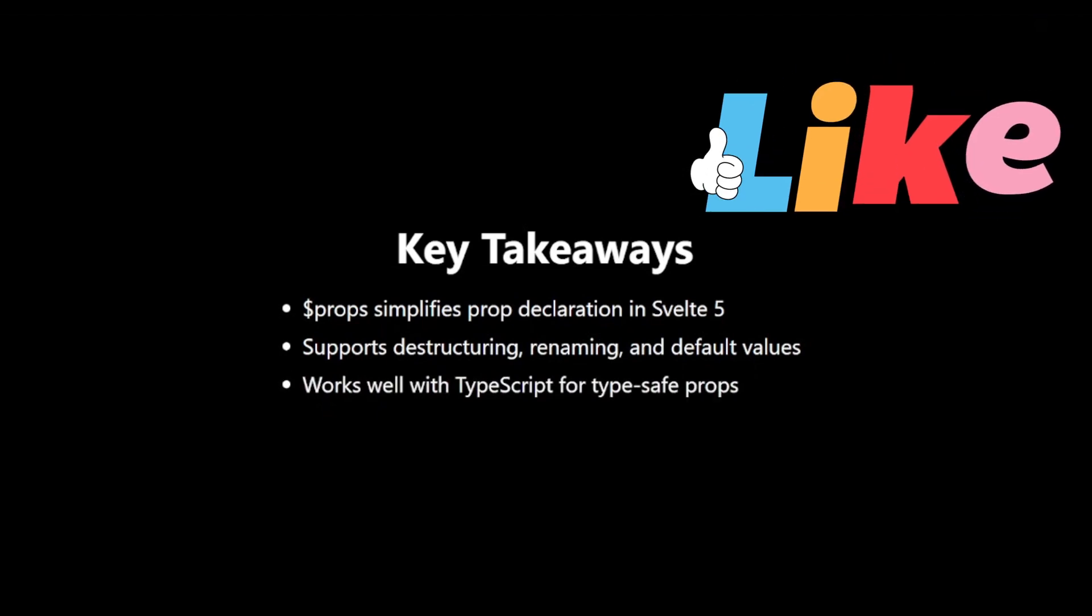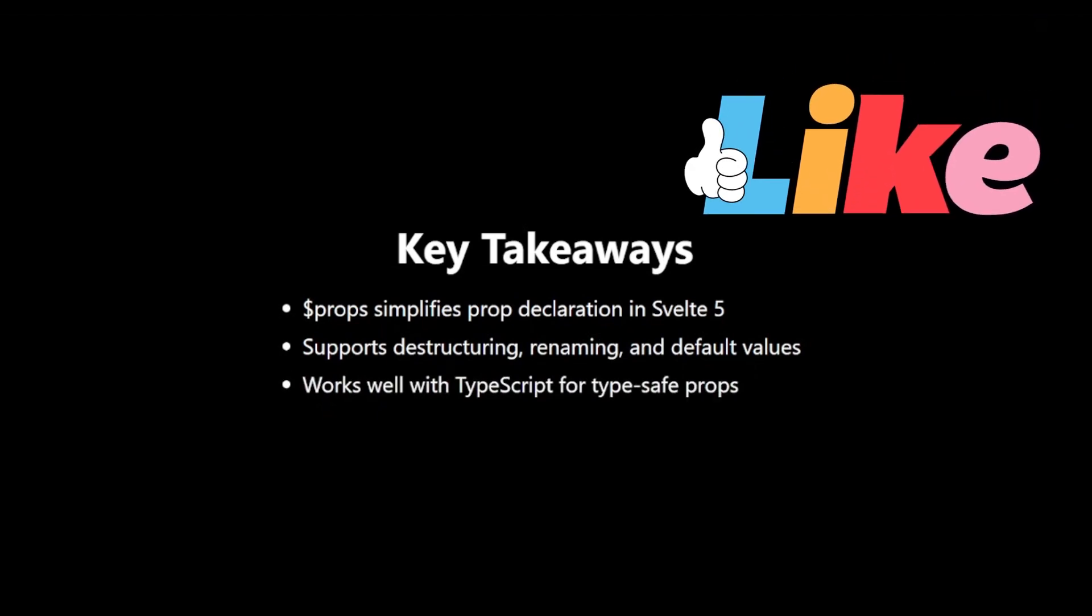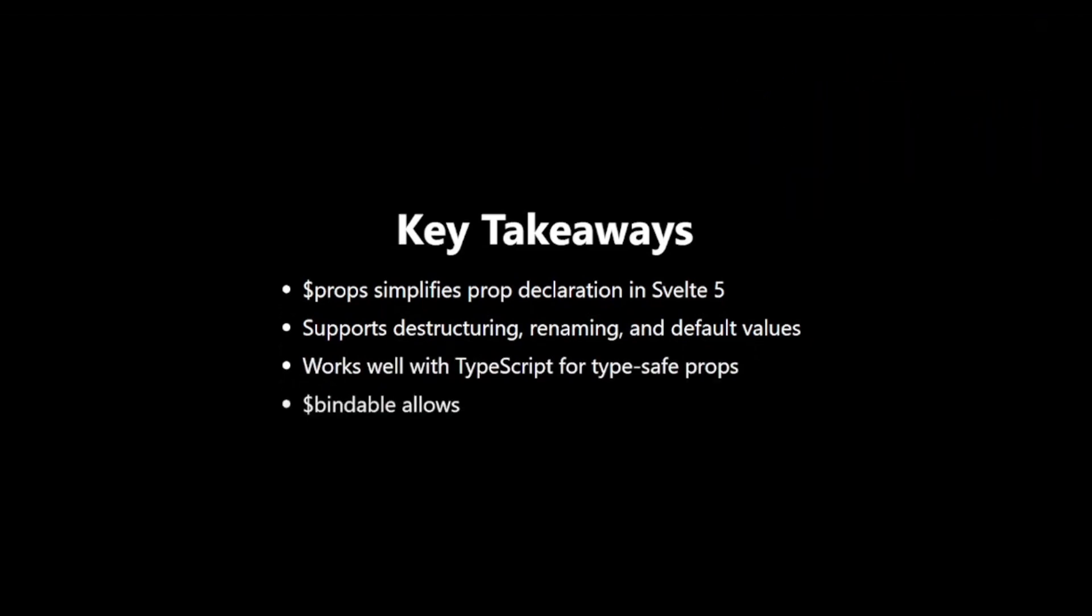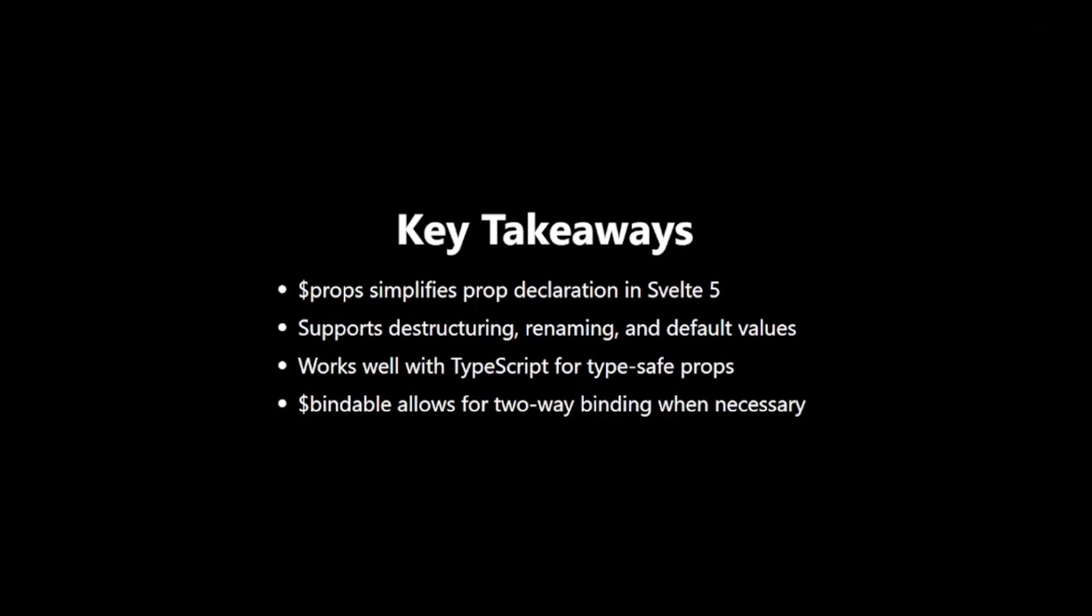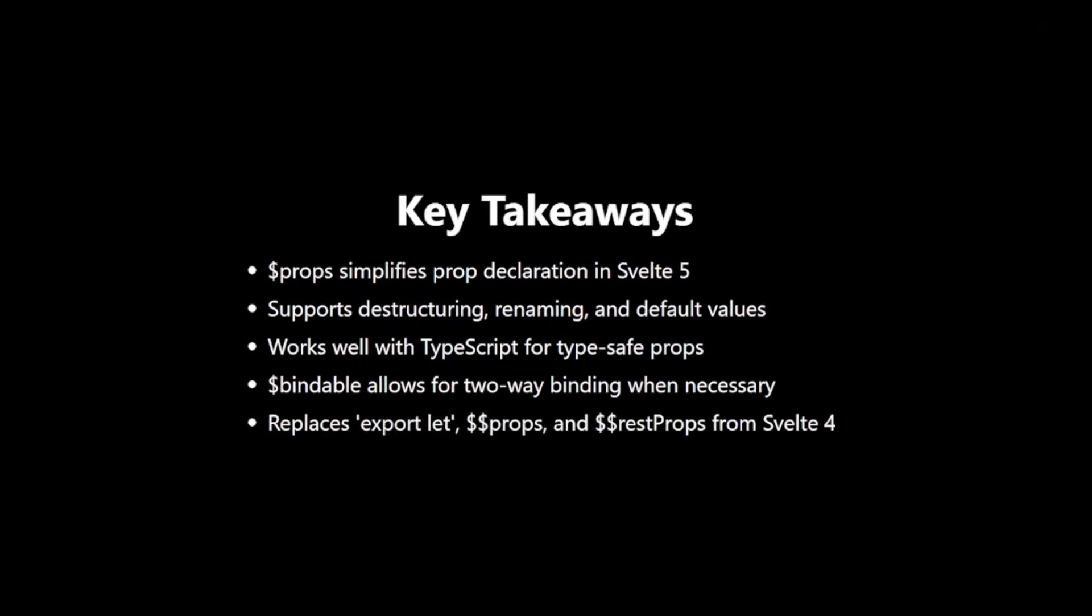It works well with TypeScript for type-safe props. $bindable allows for two-way binding when necessary. It replaces export let, $$props, and $$restProps from Svelte 4.